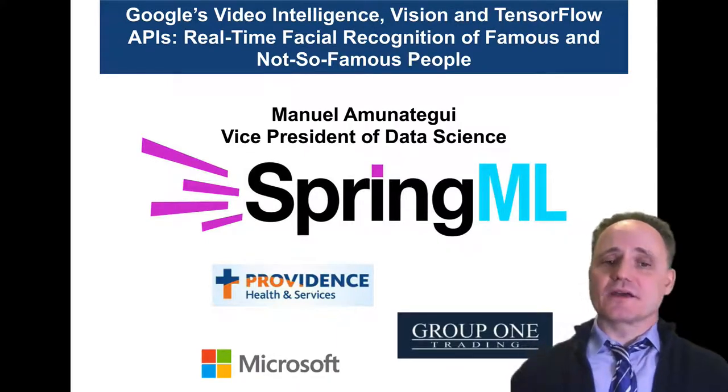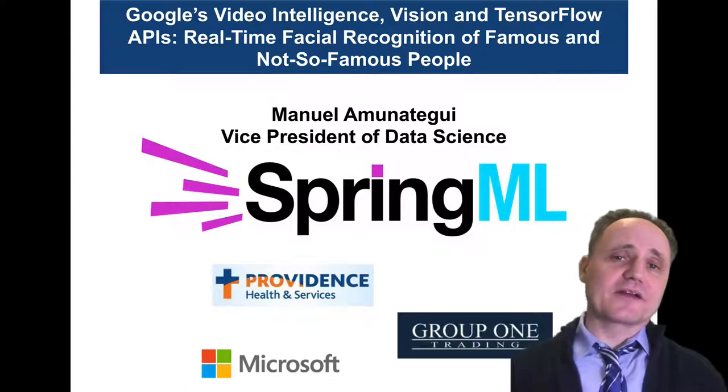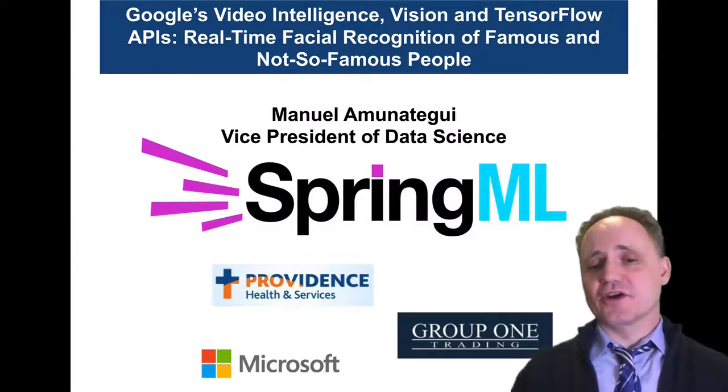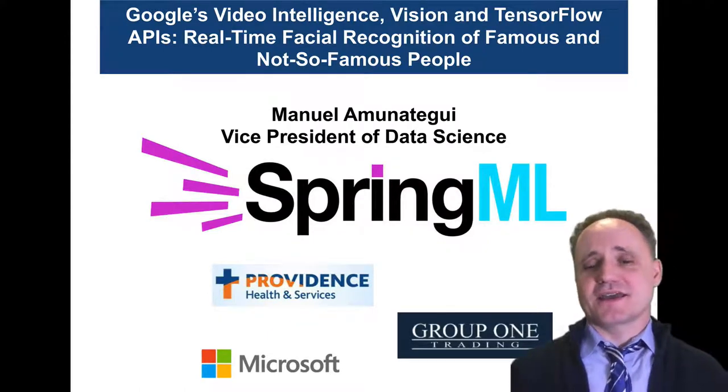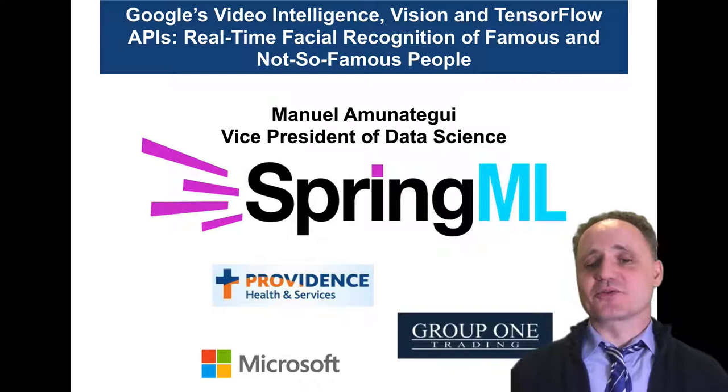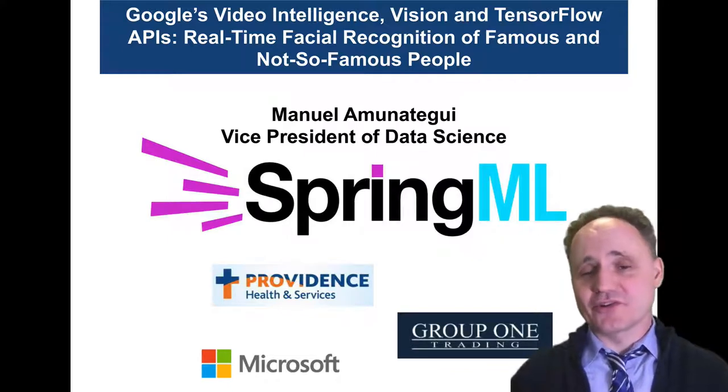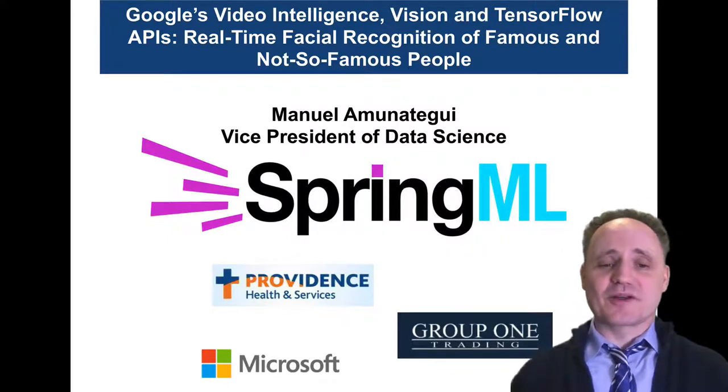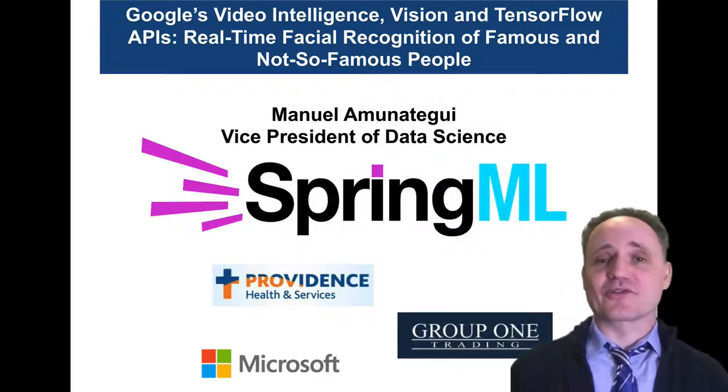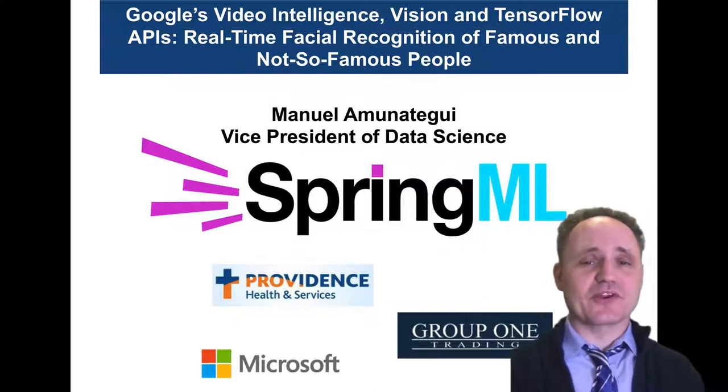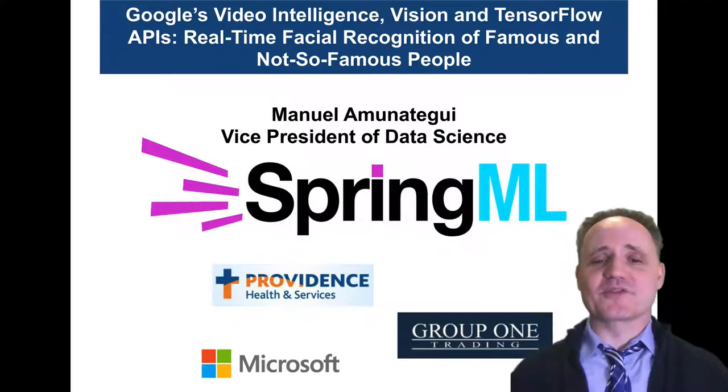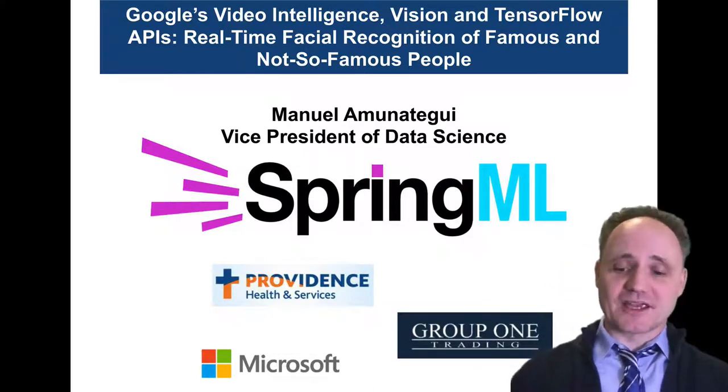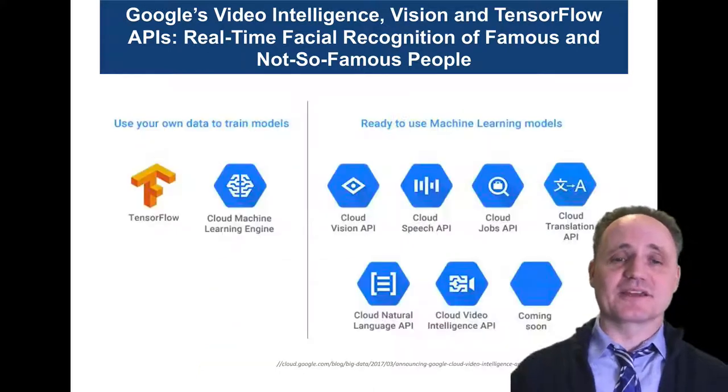I've also worked in healthcare as a data scientist for four years, as a quantitative developer at Group 1 for six years on Wall Street, and as a software developer engineer at Microsoft. Whenever I see tools that really make my life as a professional a lot easier, it catches my eye and I pay attention.